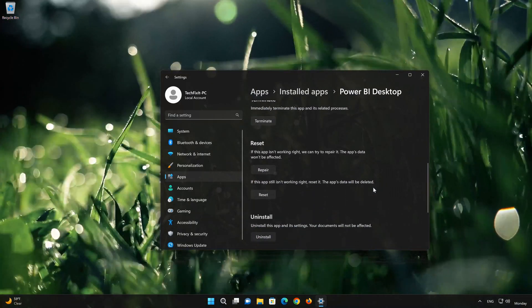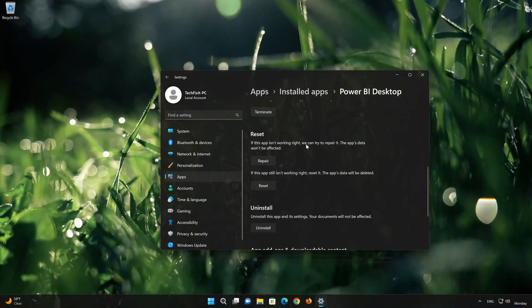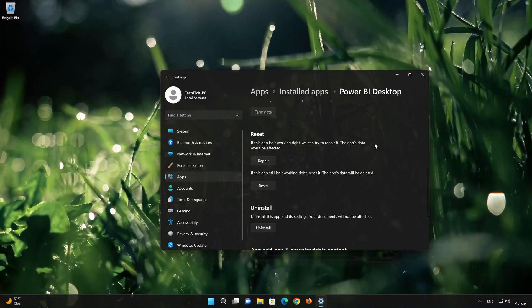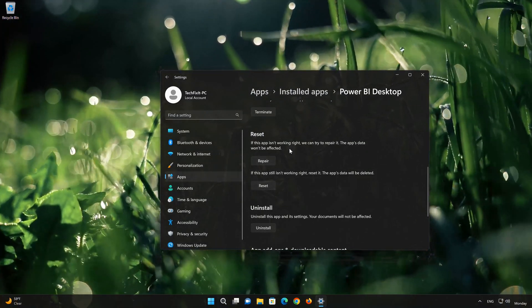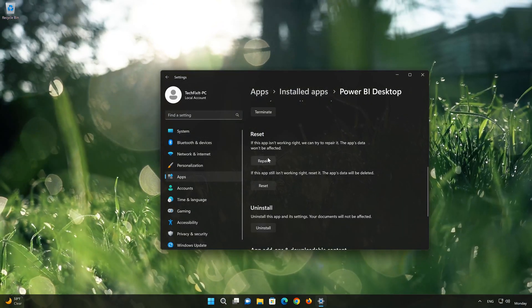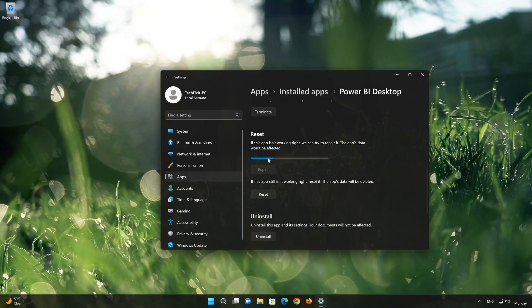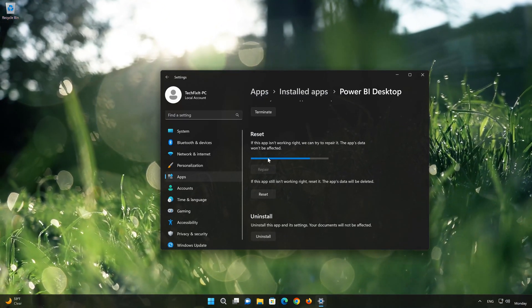Look for the Reset section. If your PowerBuy app isn't working right, you can try to repair it. The PowerBuy app data won't be affected. Now press Repair.